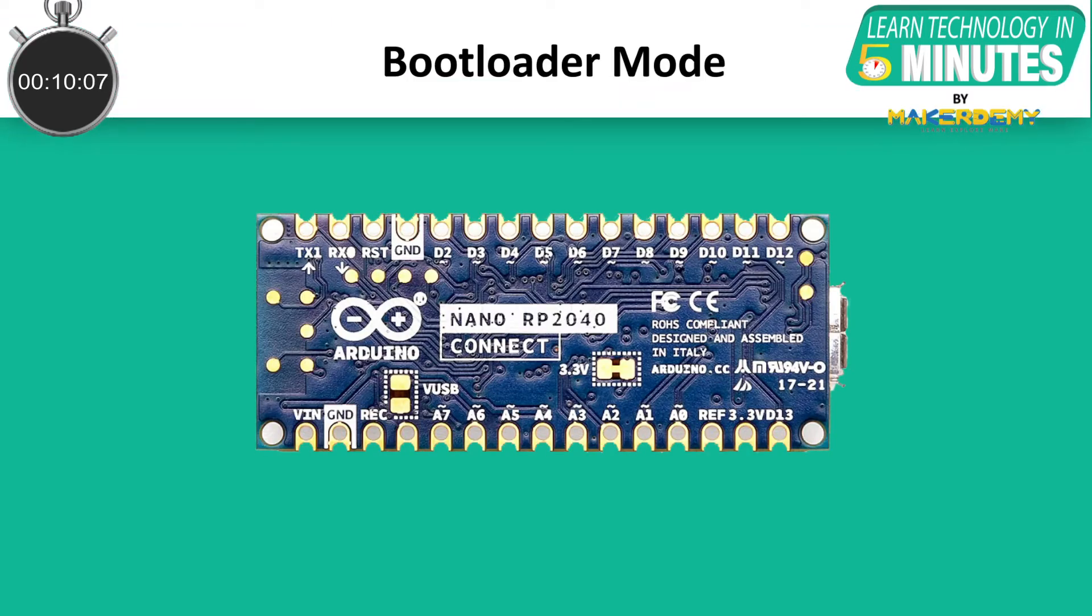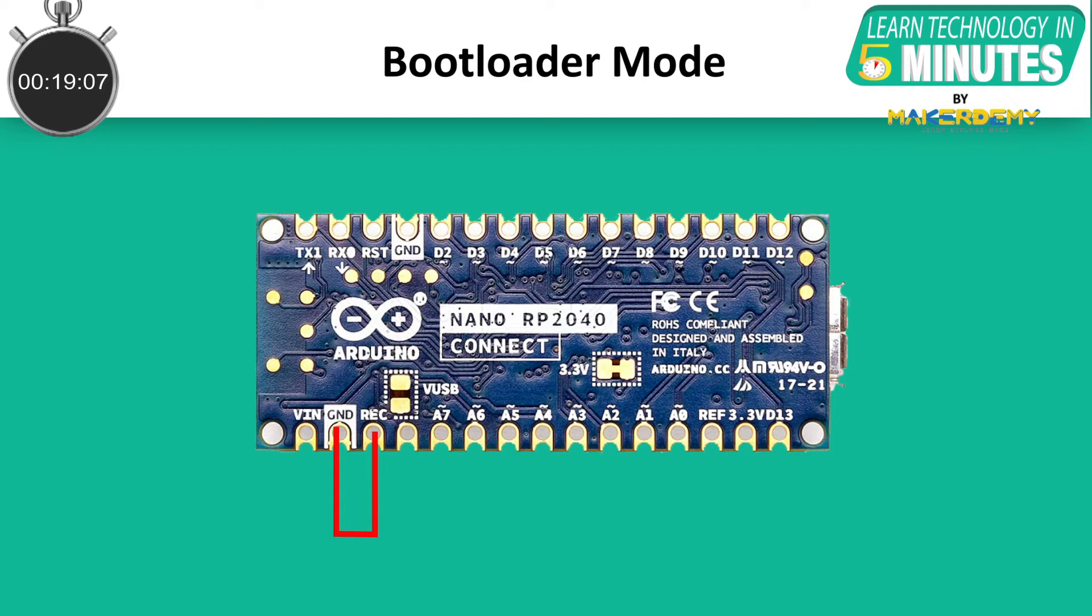To proceed with MicroPython, we first need to enable the bootloader mode of the board. To do so, you need to short the ground and the reset pin and then power on the board.